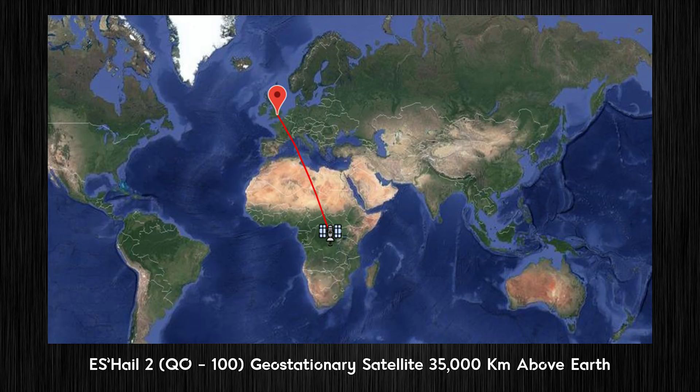Hi and welcome back to another Tech Minds video. In this video I'm going to share my first QSO through the OSCAR 100 satellite. Before I begin, I'm going to explain what OSCAR 100 is and then go through the equipment needed to receive and transmit through the transponder. In this video I'll only be talking about the narrowband features.